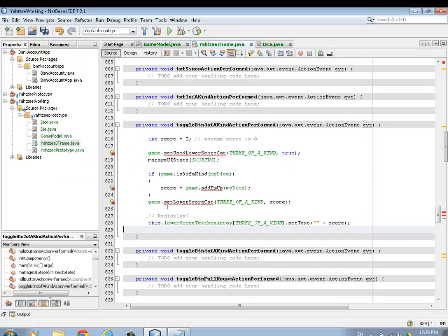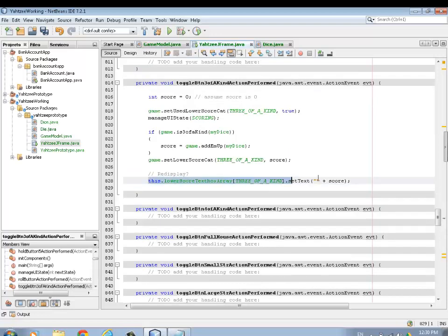When we go back to the frame class, those three missing method errors go away because we just created those methods. The logic goes like this: we assume the score is zero, set the toggle button array entry to true, advance the game state into the scoring state, check if the roll is actually a three of a kind, and if it is we set the score equal to the sum of all the dice. Finally we store that calculated score into the game model for that scoring category.